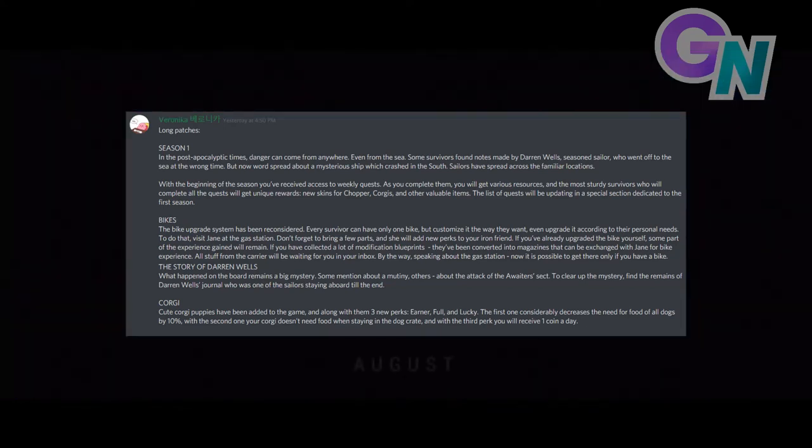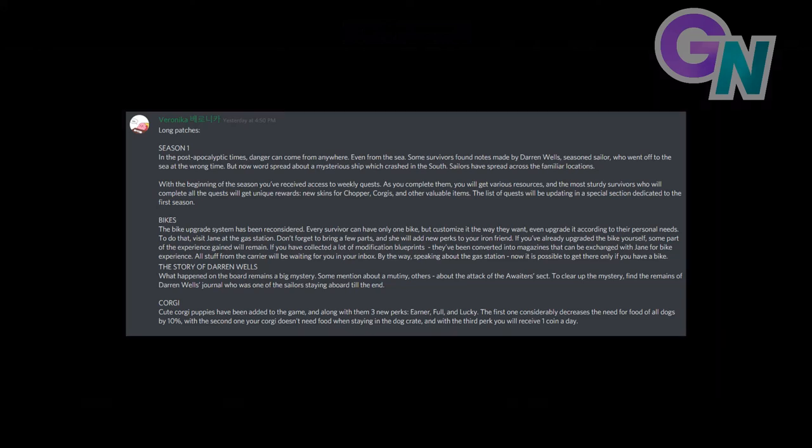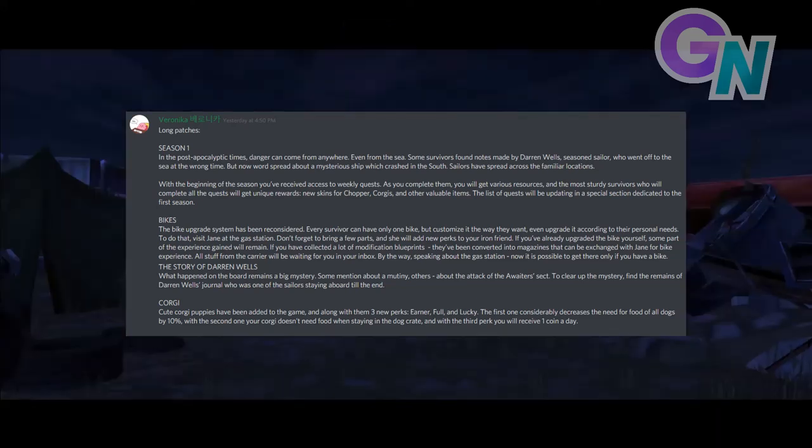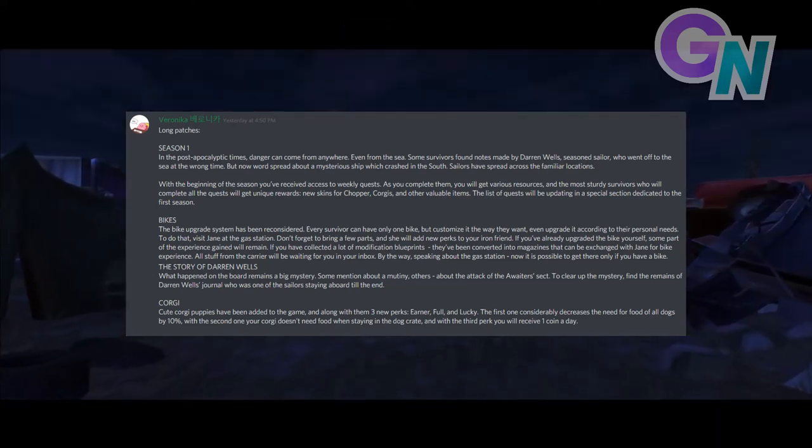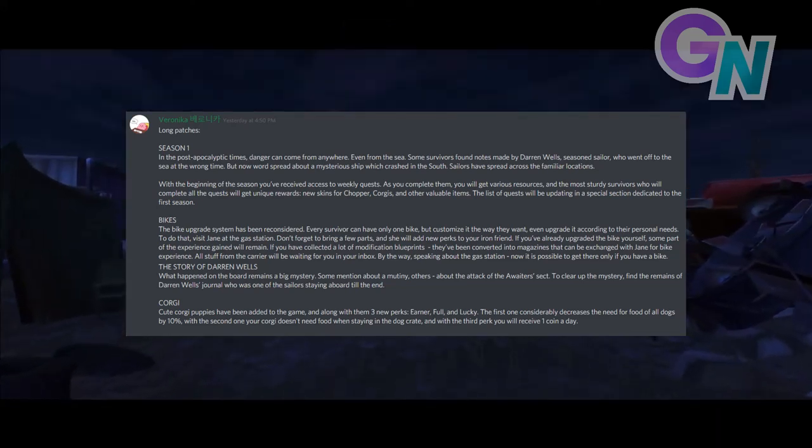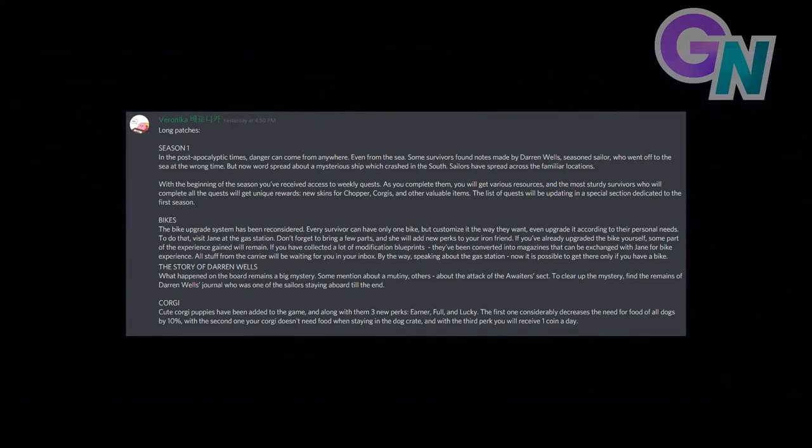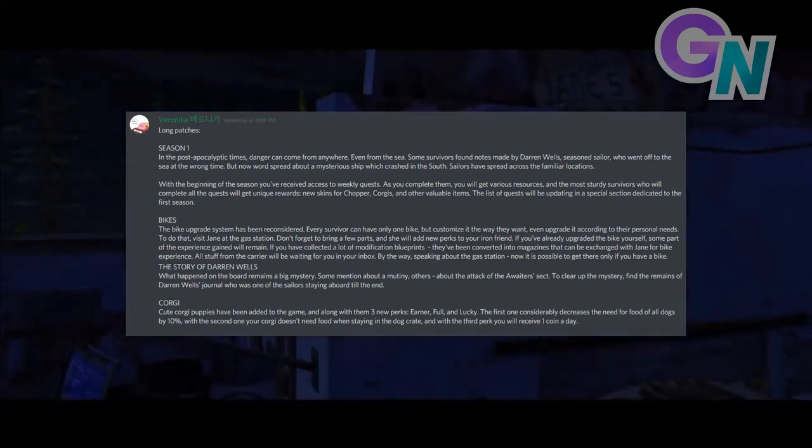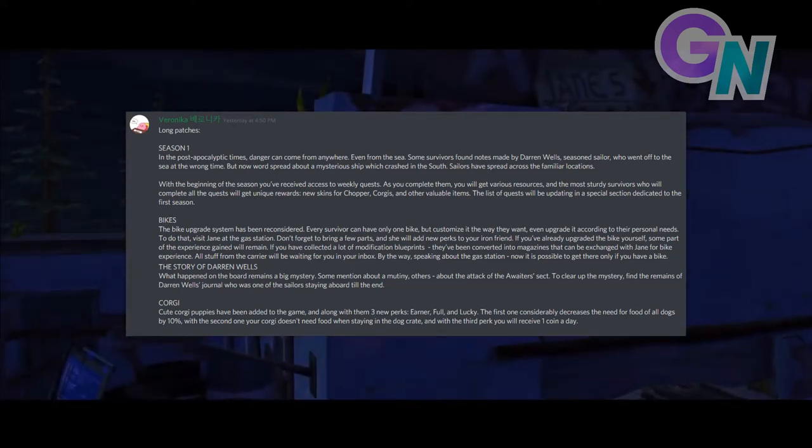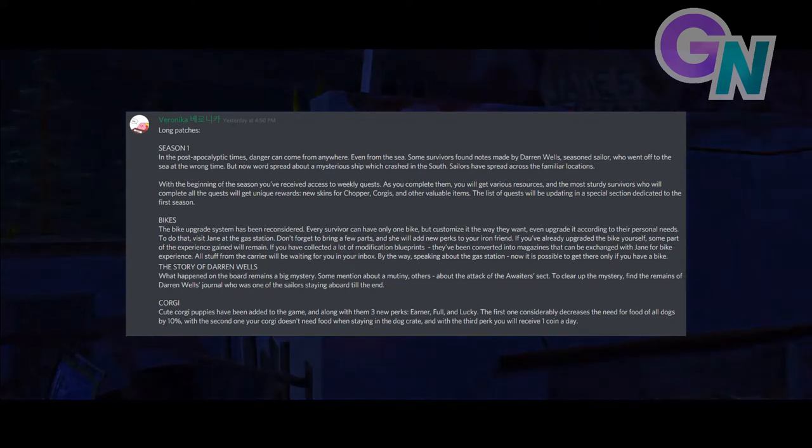So to me, that sounds like we're going to be encountering a new sailor type zombie. Let's carry on. With the beginning of the season, you've received access to weekly quests. As you complete them, you will get various resources and the most sturdy survivors who will complete all the quests will get unique rewards. New skins for choppers, corgis and other valuable items. The list of quests will be updating in a special section dedicated to the first season.